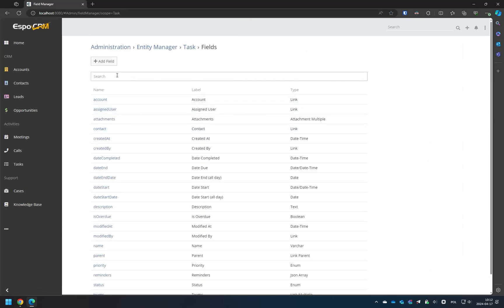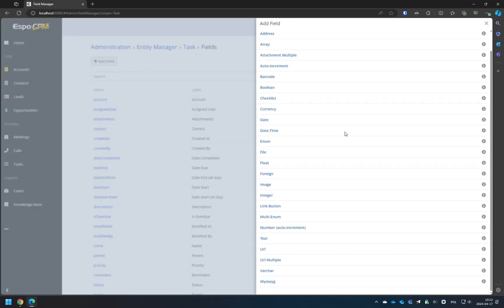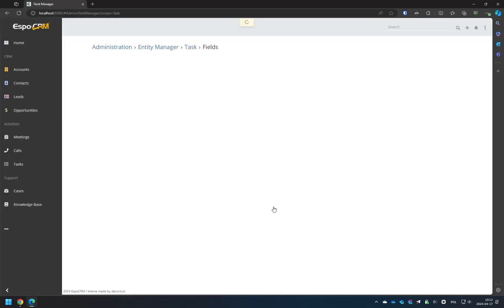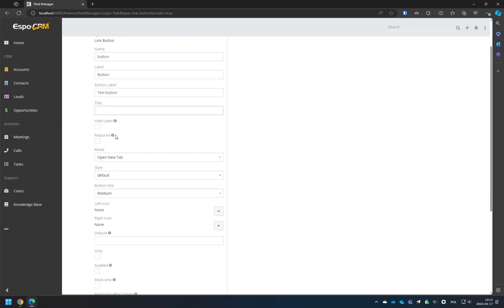To create a new button, click on the Add field button and choose Link button from the list. You can specify a name, label and other settings for the button, such as the title, mode of opening the URL in the same tab, in a new tab, or in a pop-up, and even choose an icon for your button.